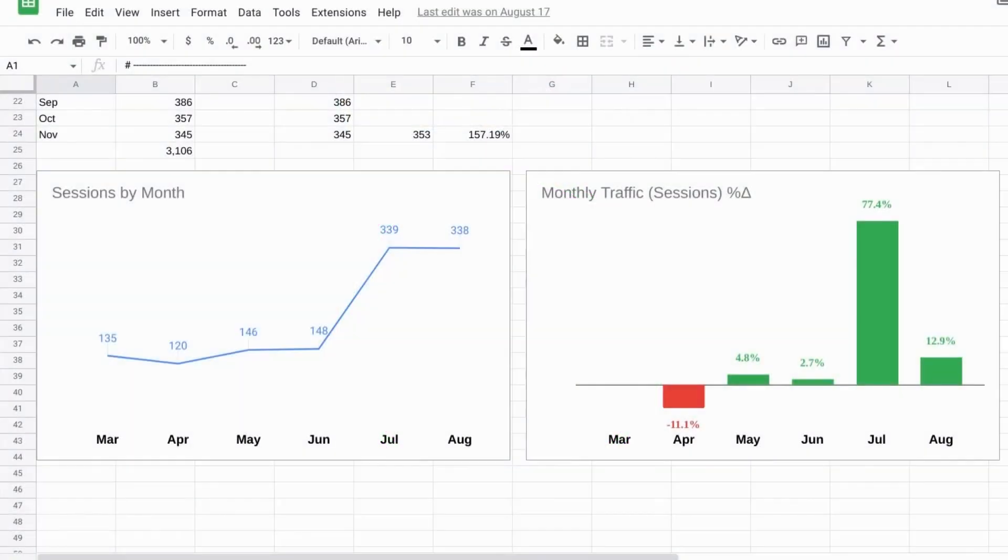Welcome. In this video, we're going to cover how to highlight specific data points in your charts, specifically your bar charts using spreadsheets.